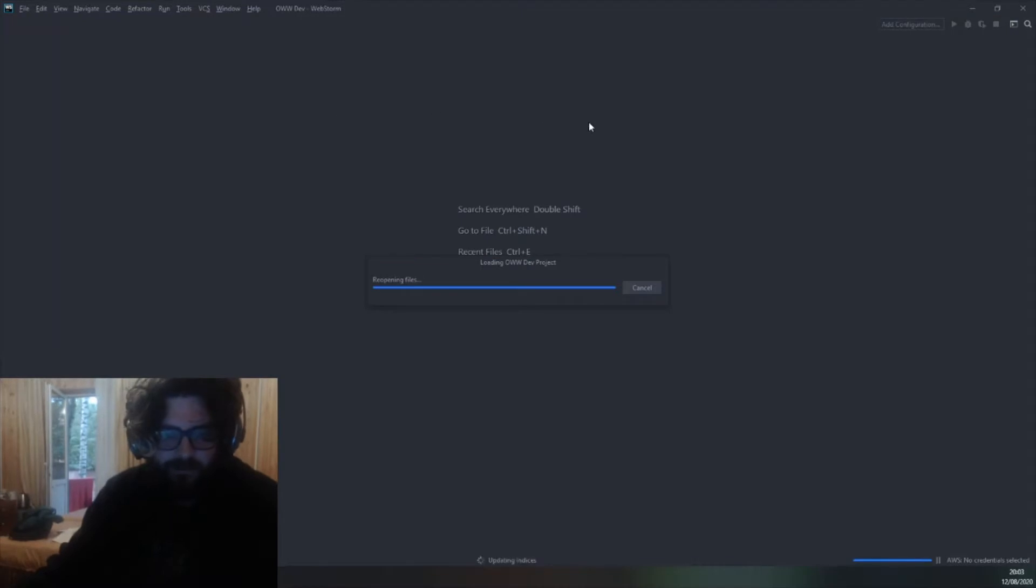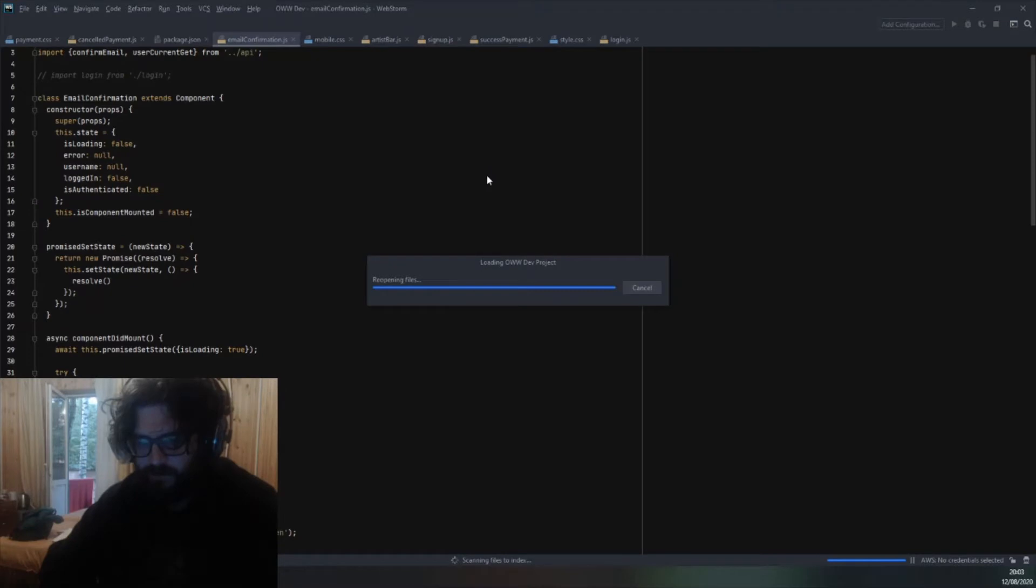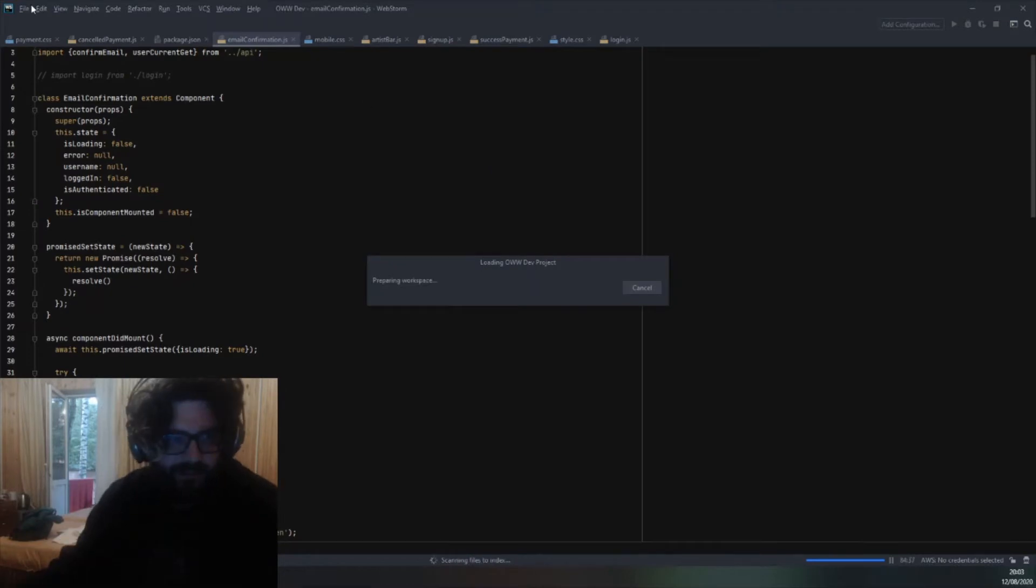So this should only take a few minutes hopefully. WebStorm if you've not checked it out it's a really good IDE. I've used it a lot recently. I'm quite new to it actually but it is good.